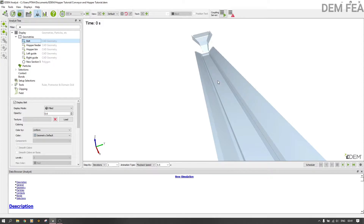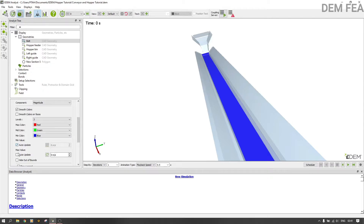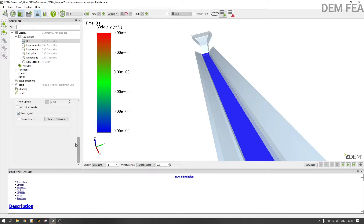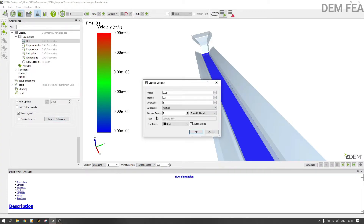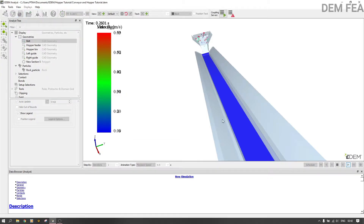In the belt, remember I told you we put two types of motions. The first motion was to make sure the belt accelerates up to a certain speed or velocity, and the second motion is at constant velocity which started at three seconds. Now let's come here and color by velocity — put auto update, then show legend, then play. Let's observe what will be happening and see how the velocity changes for the first three seconds.